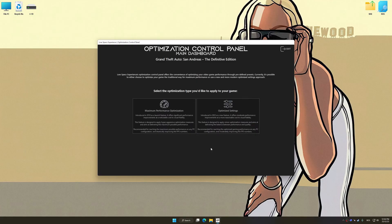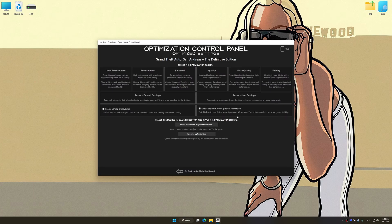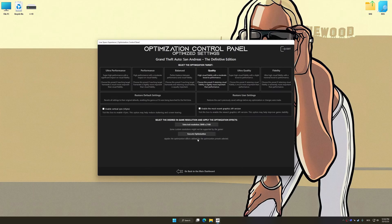Once the optimization control panel has loaded, select the desired optimization presets and the rendering resolution for the game. Feel free to experiment with the optimization presets and rendering resolution to see what works best for your system.